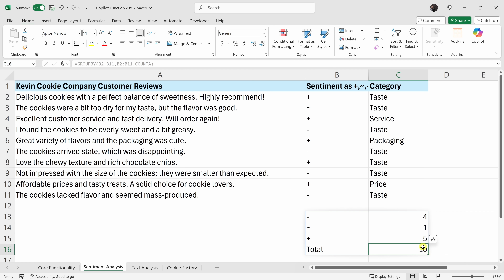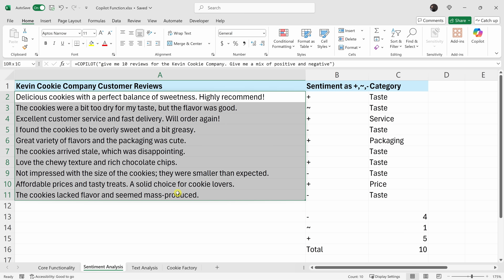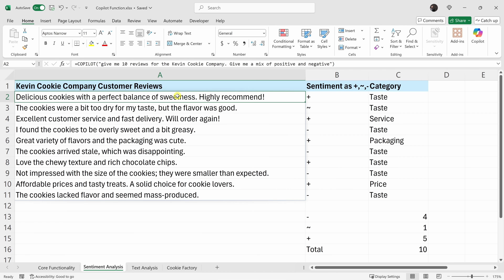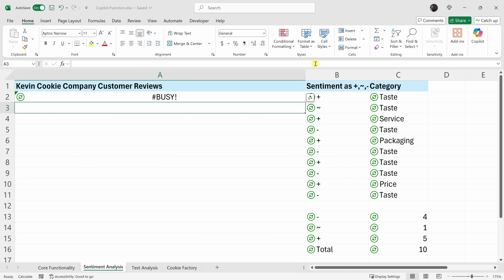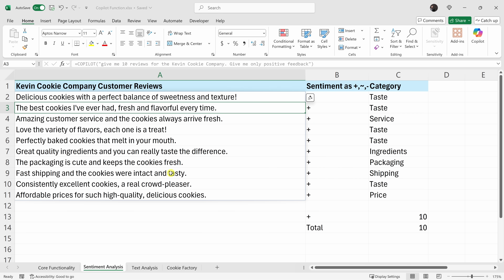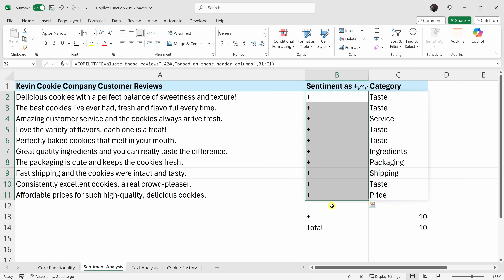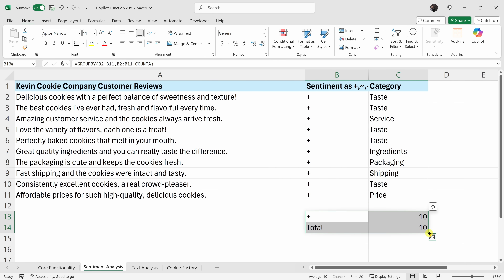Hopefully you're starting to see the power of the Copilot function. As our data changes, the Copilot function automatically recalculates. We have a mix of feedback, but what if I changed all this to positive feedback — after all, this is the Kevin Cookie Company and we only get the best reviews. If I click into cell A2, you'll see I used the Copilot function to generate all this feedback. I'll change the prompt to 'give me only positive feedback' and press enter. It regenerates 10 pieces of feedback, and they're all positive — and our GroupBy table shows 10 positive pieces of feedback.